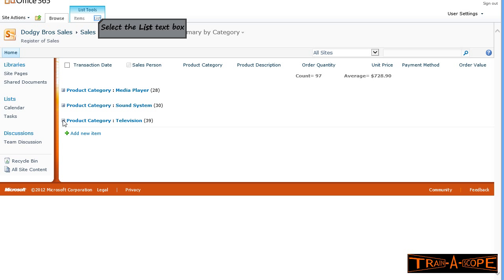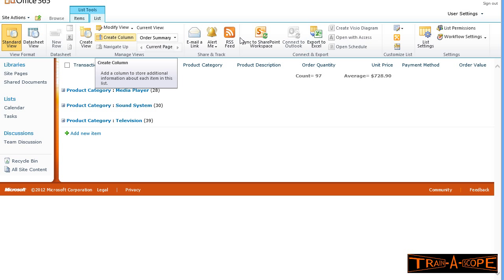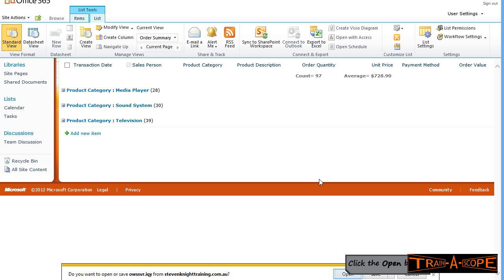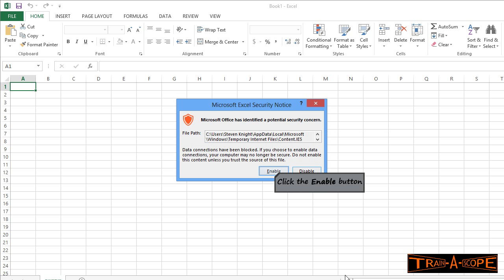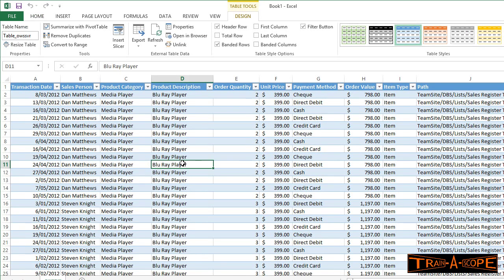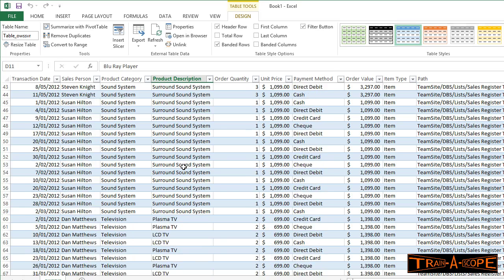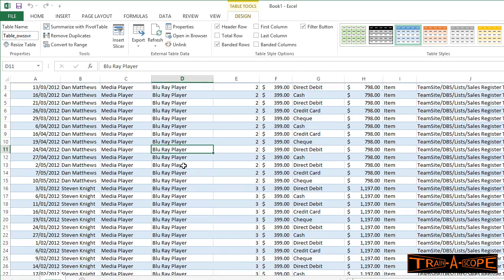We've collected our data in our list in SharePoint. We're now going to export it to Excel. I've clicked on the list tab. I'm clicking export to Excel, and it's just warning me I must have a compatible application, which I do. I'm going to open the query, and this will open Excel for me. I'm going to enable the security warning, because I know where the data is coming from. It's not a security threat in this particular case.